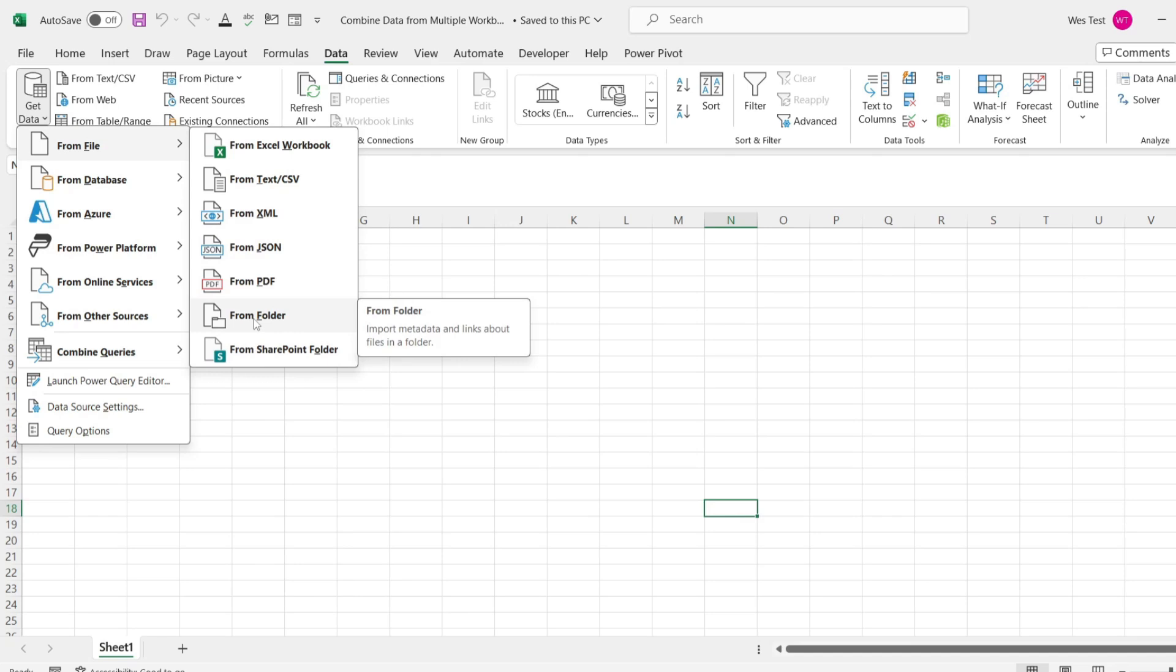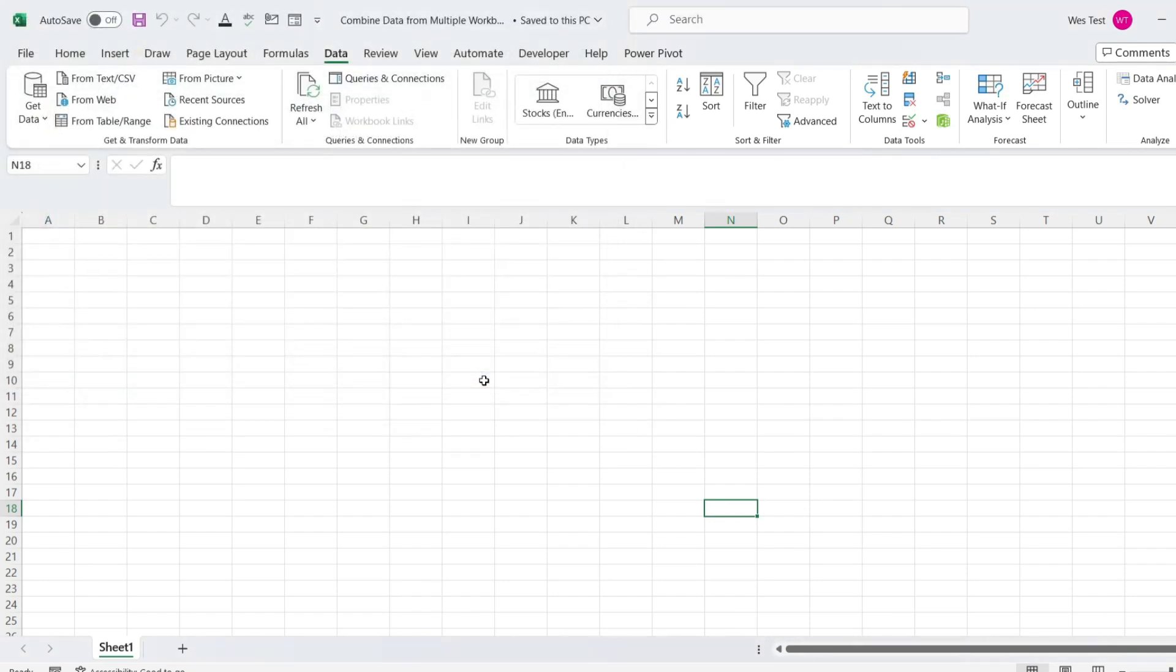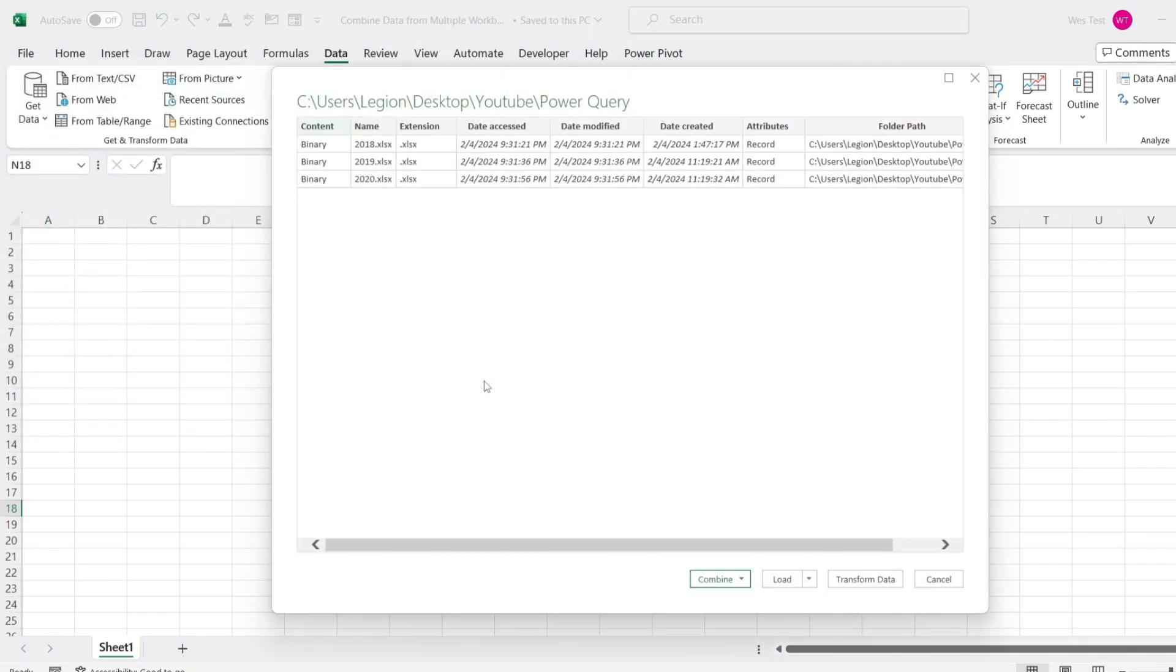In the folder dialog box, click on browse and locate the folder. In the dialog box that opens, click on the combine button.